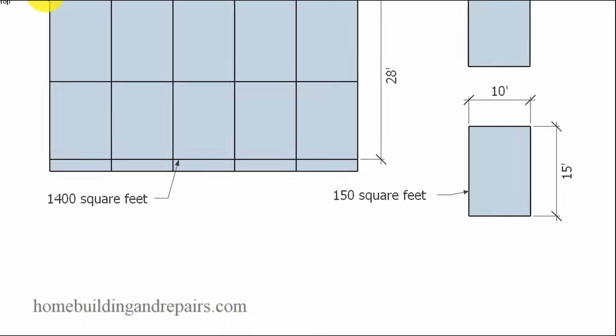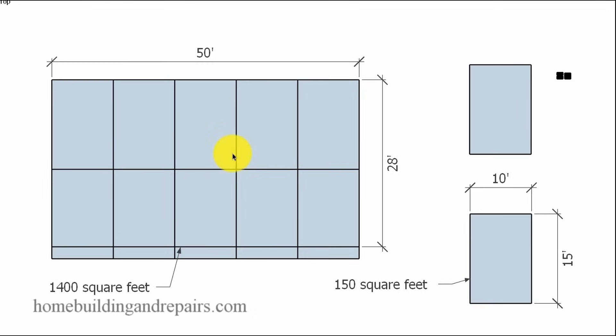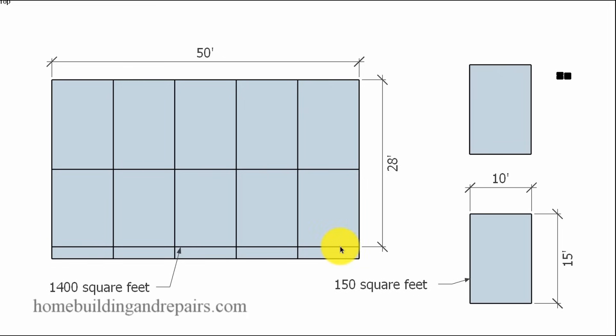Now, if I went ahead and put 10 of these here, remember we needed 9.33. Here's the edge of our building foundation. If I put 10 of these in here,